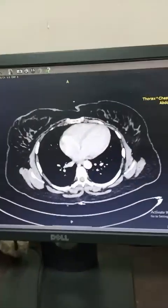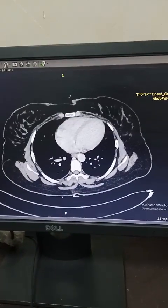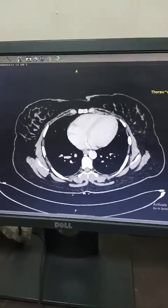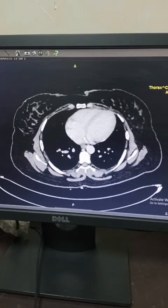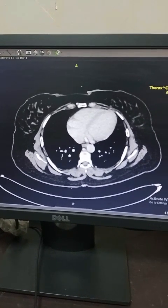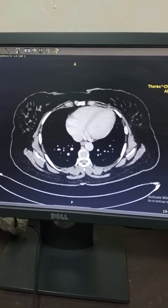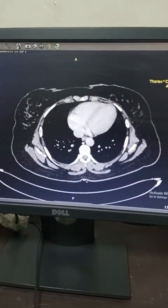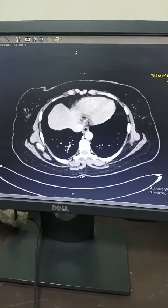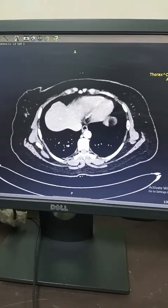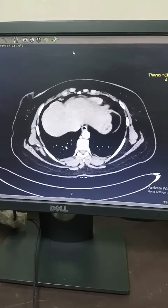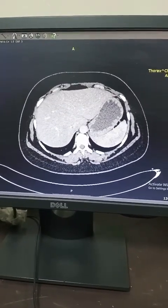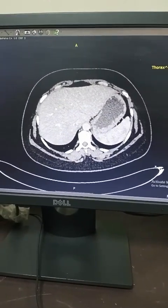Hello and welcome to another interesting video of my YouTube channel Medical Radiopedia. This 32-year-old female patient presented with a history of lower abdominal pain and paravaginal bleeding for two months after C-section.